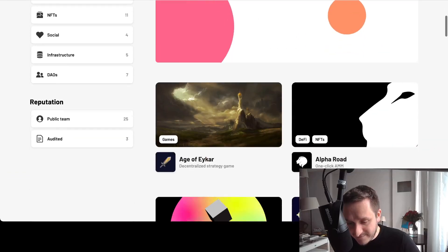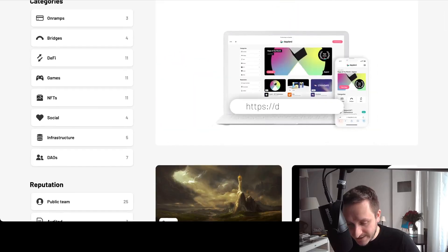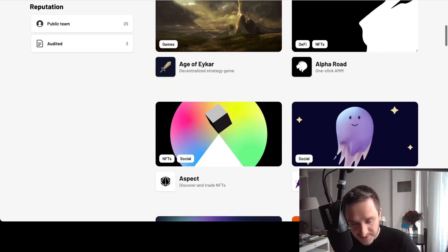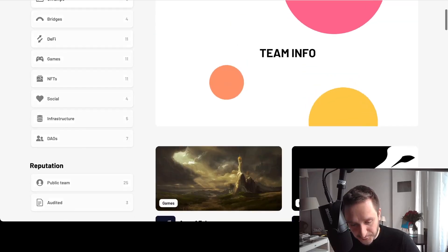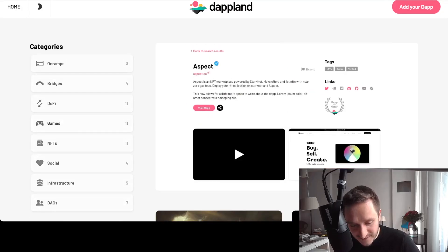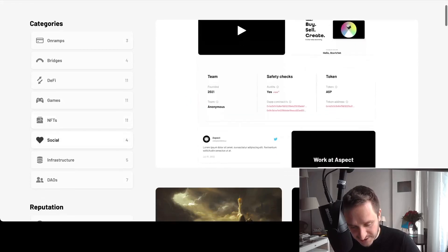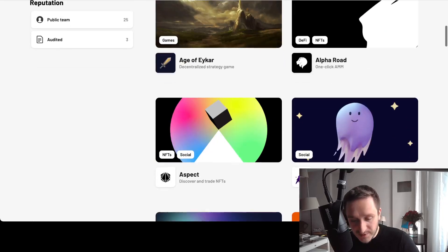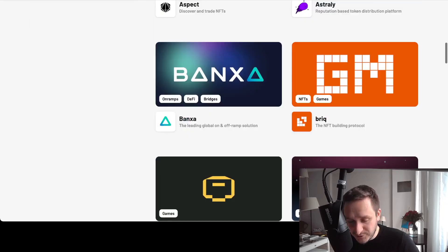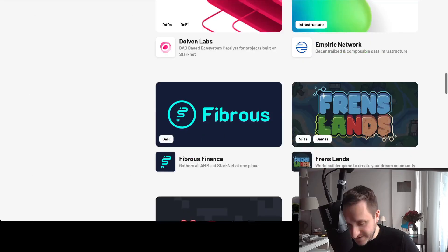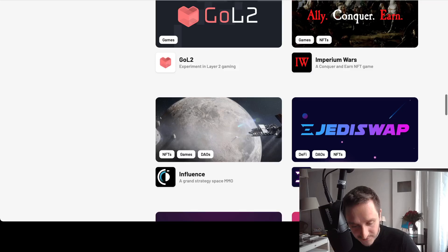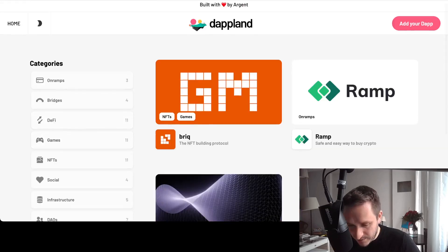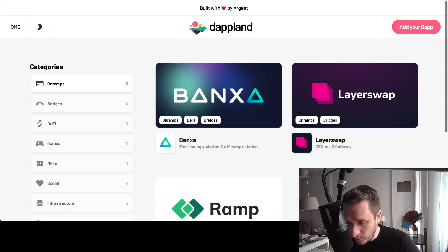If you go to dapland.com, they try to list every app on StarkNet. You can filter through bridges, on-ramps, DeFi, games, NFTs, social, infrastructure, DAOs, and try playing around. Some of those are audited, so you'll be able to use them. This is pretty cool.